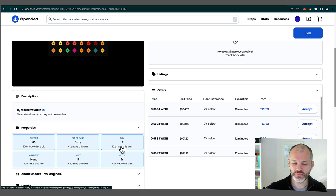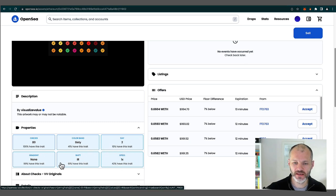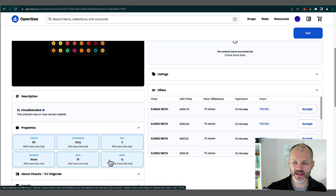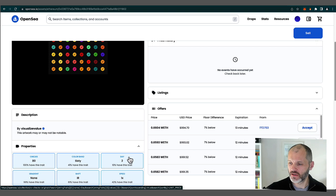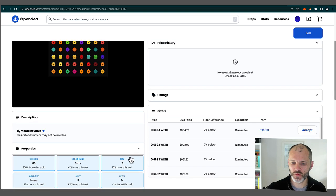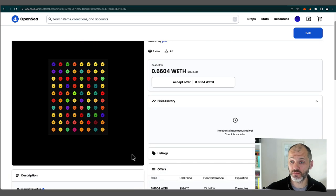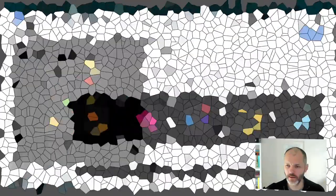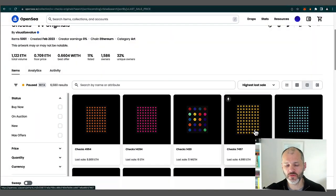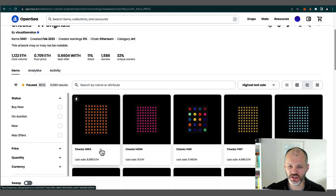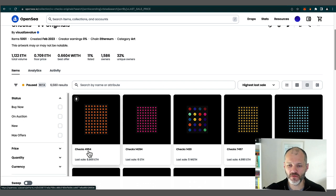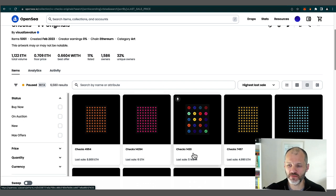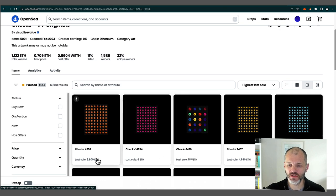So you can see some of the traits here. So it's a day two check. 10% have this. 41% have the color brand. 80% have these checks. No gradient and it has an IR shift. So I'm guessing this is a check that will be a bit closer to the floor, perhaps because I just burnt one check. So here are some of the rarer checks that have been burnt or migrated on chain. So you can see it as check number 4954, check number 14294 and check number 1420.